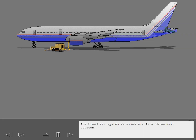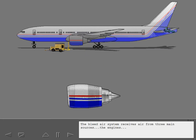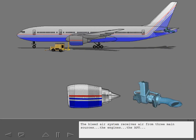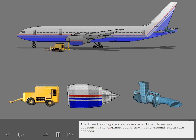The bleed air system receives air from three main sources: the engines, the APU, and ground pneumatic sources.